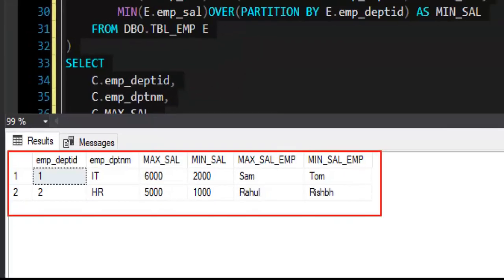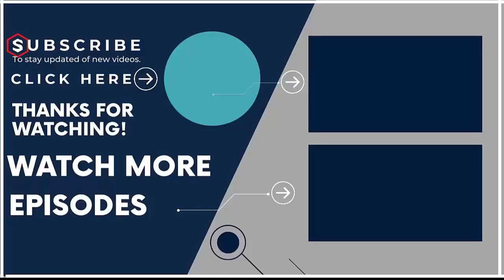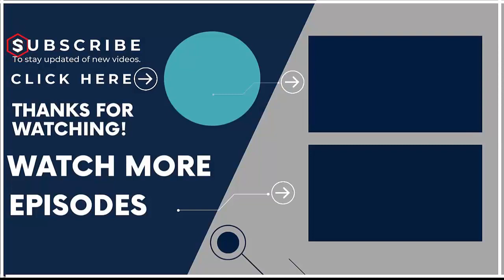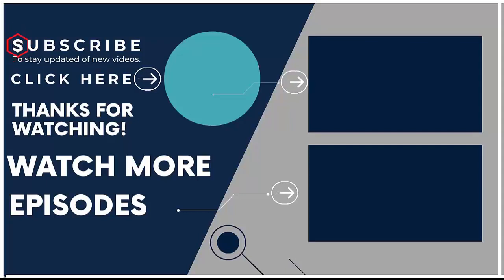Thank you. If you are new on our channel then subscribe us and visit our channel to watch more such videos. Do not forget to like and share this video with your friends. Thank you for watching.